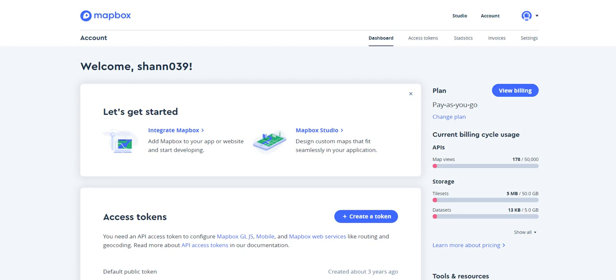So I'm just going to walk through how you get this set up. This assumes that you've already set up a Mapbox account and are logged in. You can see I'm on my accounts page right here.